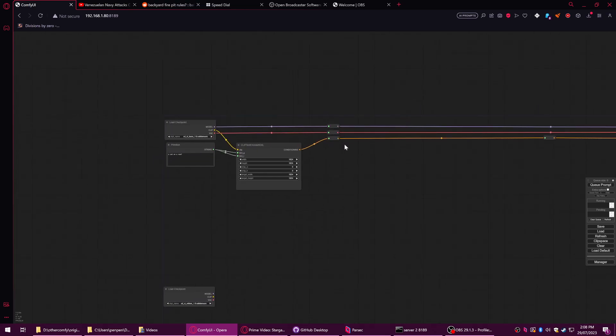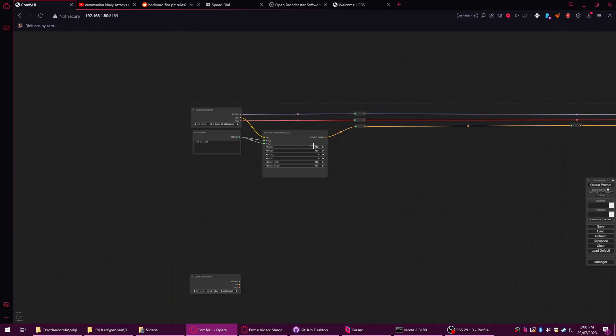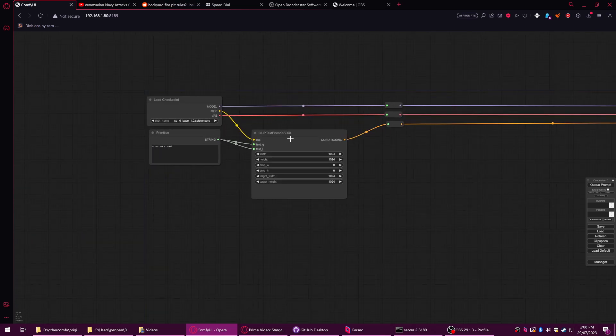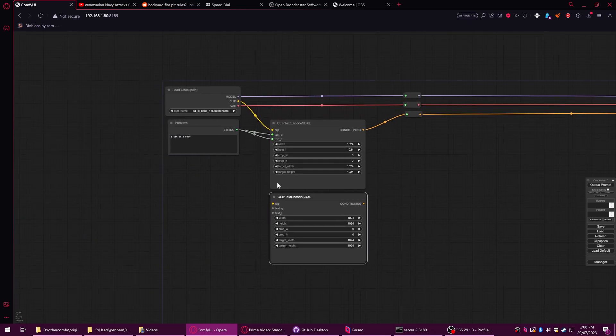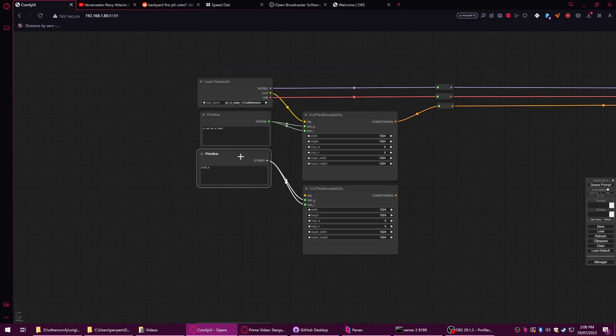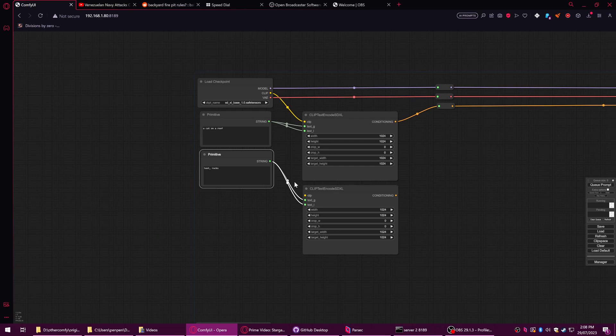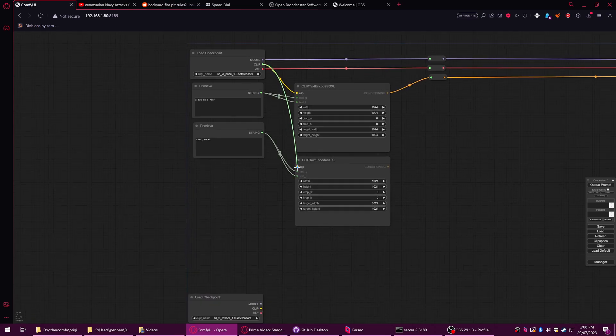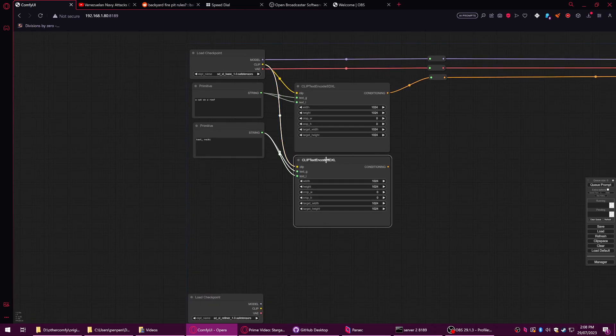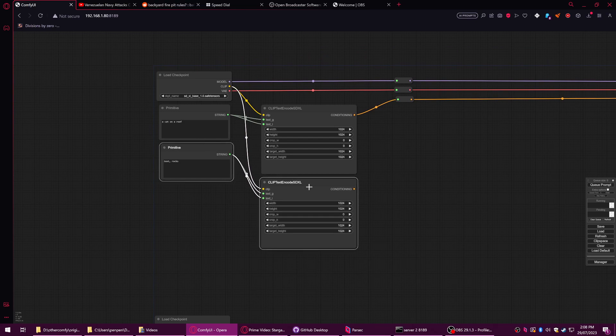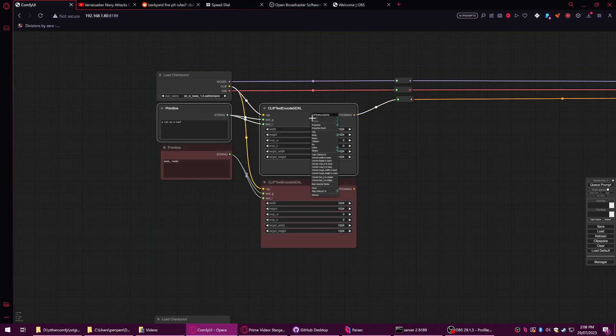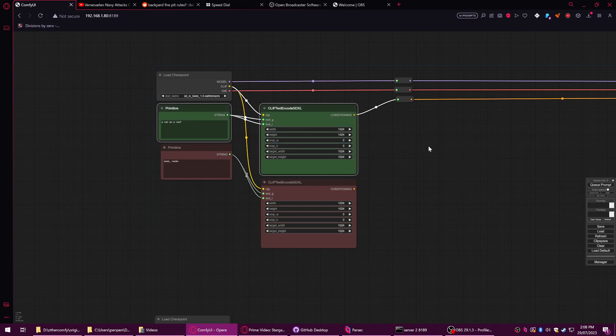This bus basically gives us the conditioning for positive. Now we're going to do a negative one and the negative one uses the same text encoder. The same kind of primitive thing comes into it and we'll say text 'rocks', so there's no rocks in this image. And we plug in the clip. Because we like to be neat and tidy, shift select, right click, colors red, and we change the colors here as well to green.